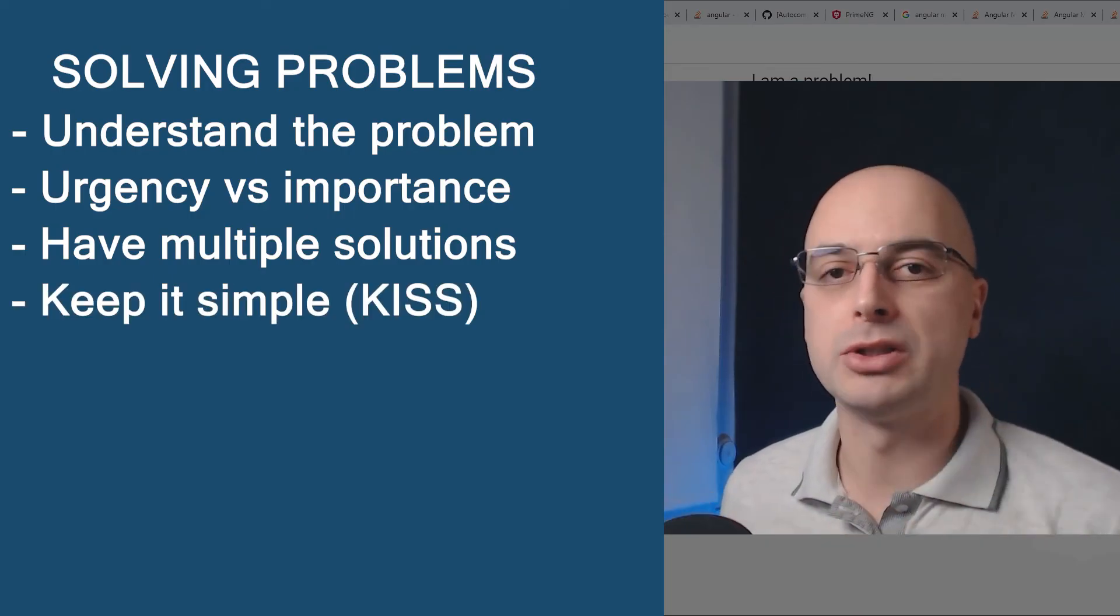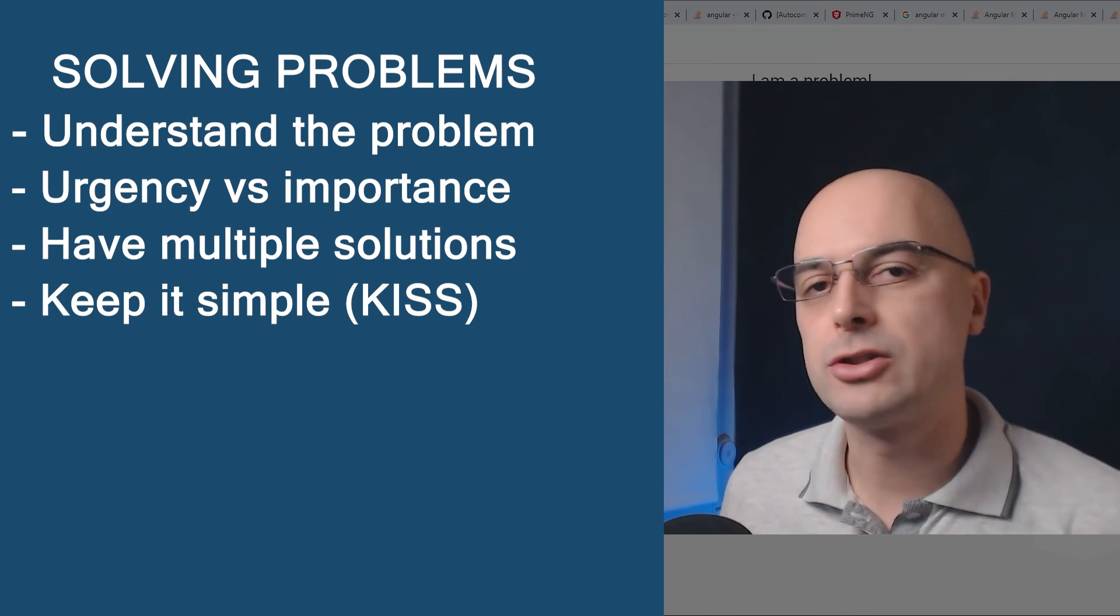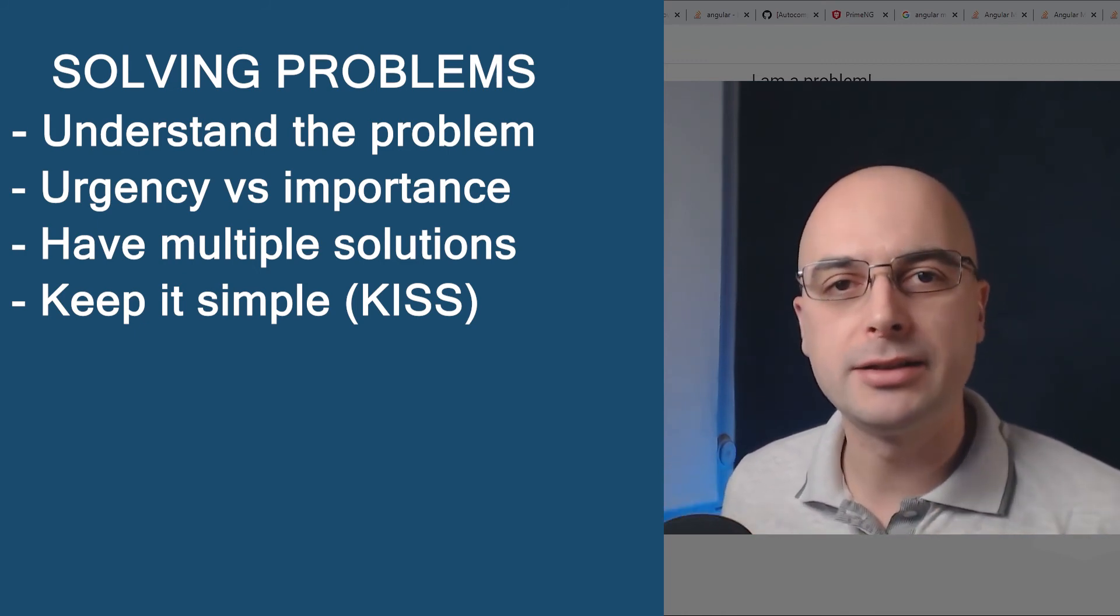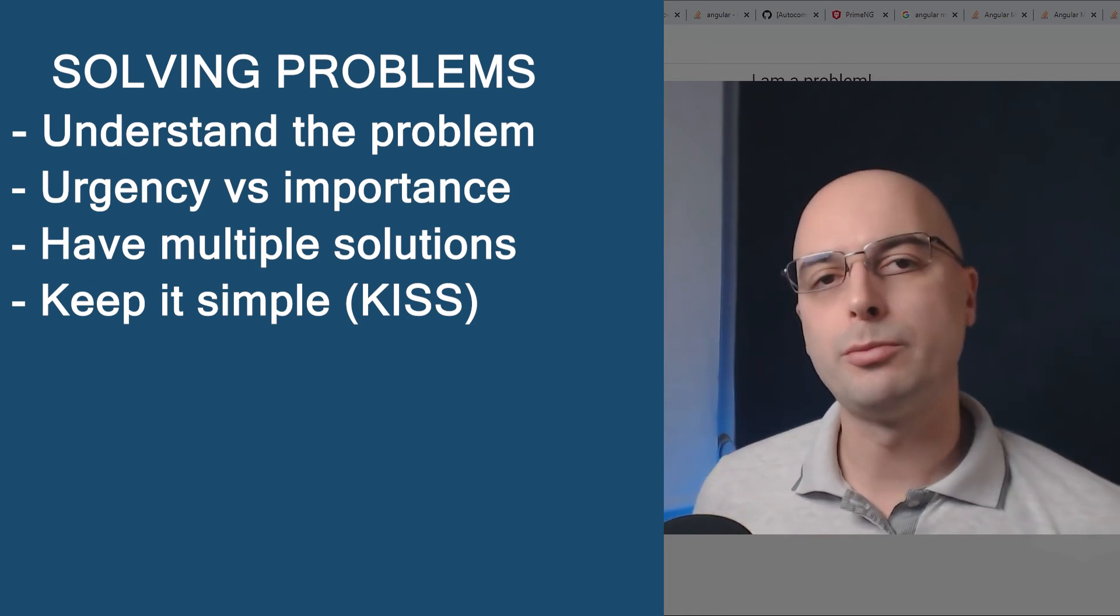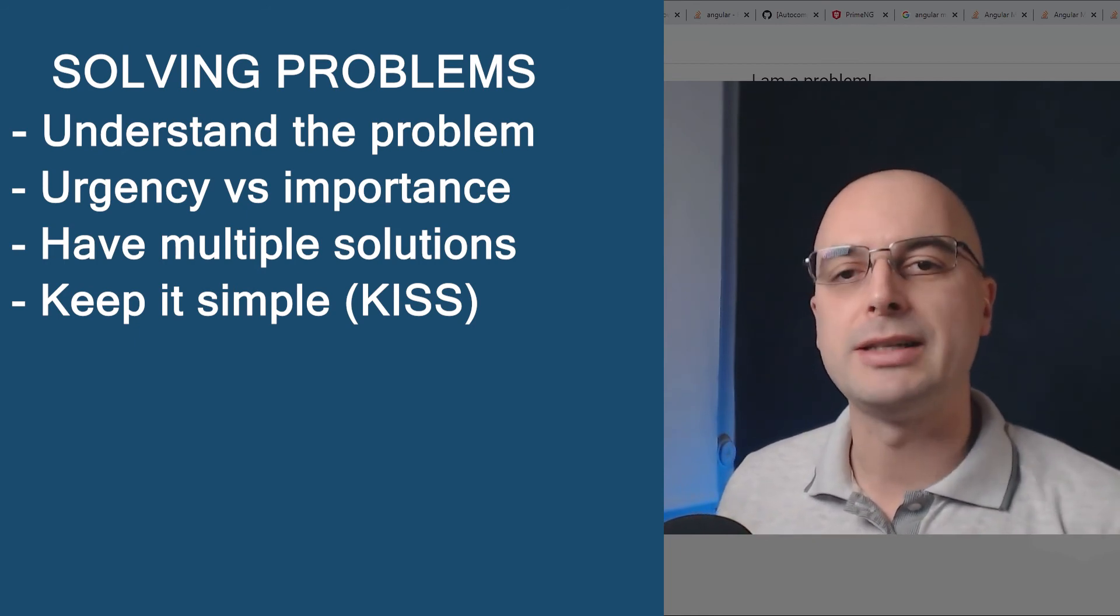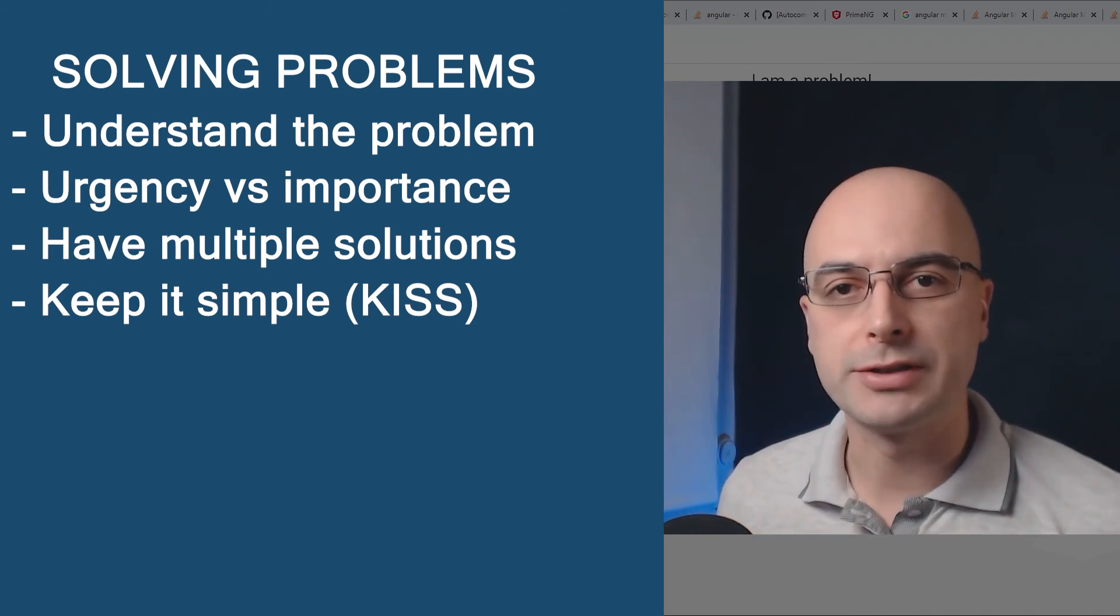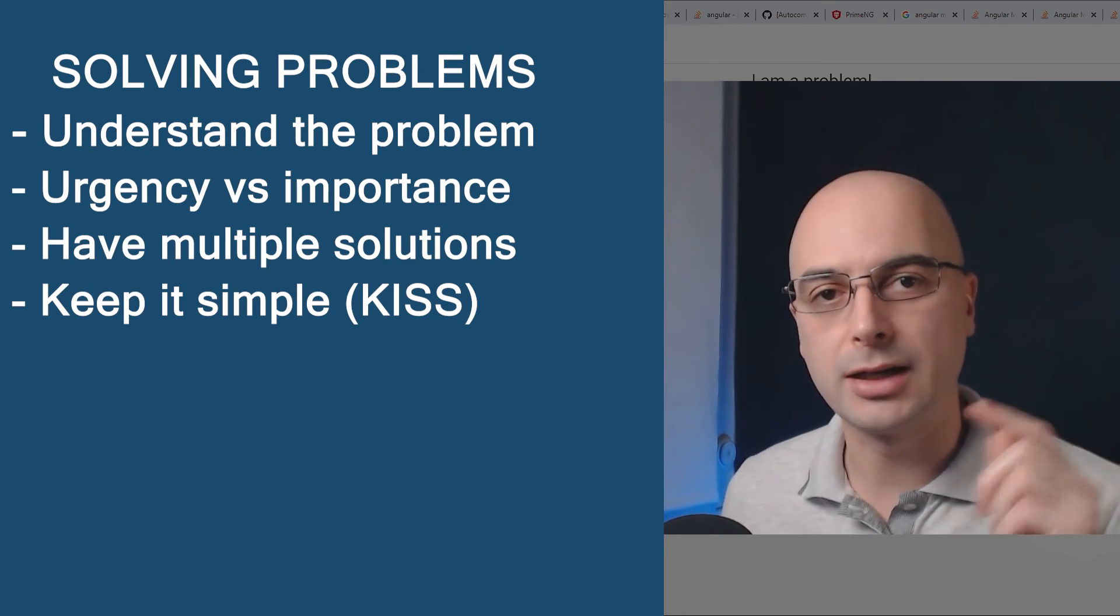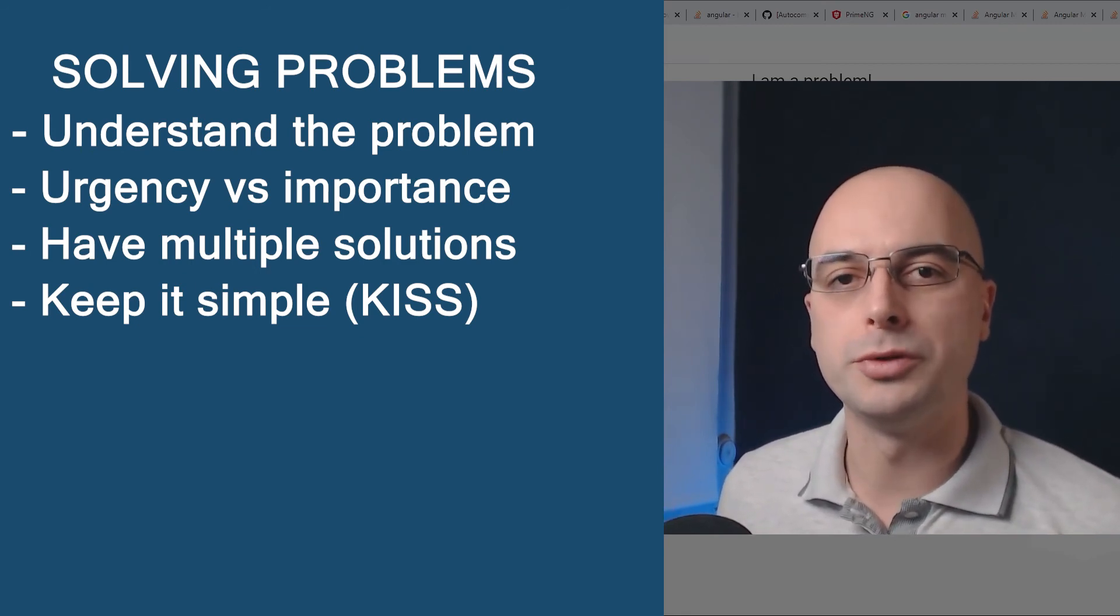Also, start with the simple solutions. Usually, the simpler solutions are better. I've seen so many complex functionality built and abandoned because they are too complex to build and also too complex to use. Look at the most popular services and websites around you. The Amazon, they have one-click purchase. The Google with two buttons for search. The YouTube, for example, has a click to play and that's it. So keep it simple and stupid.